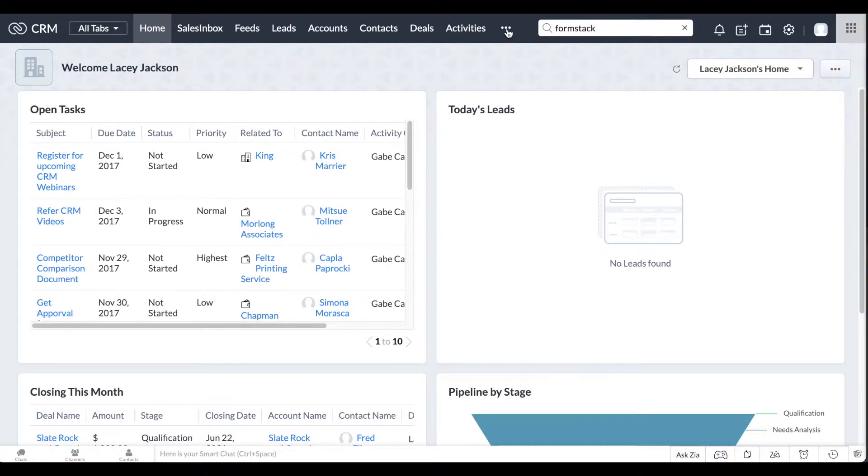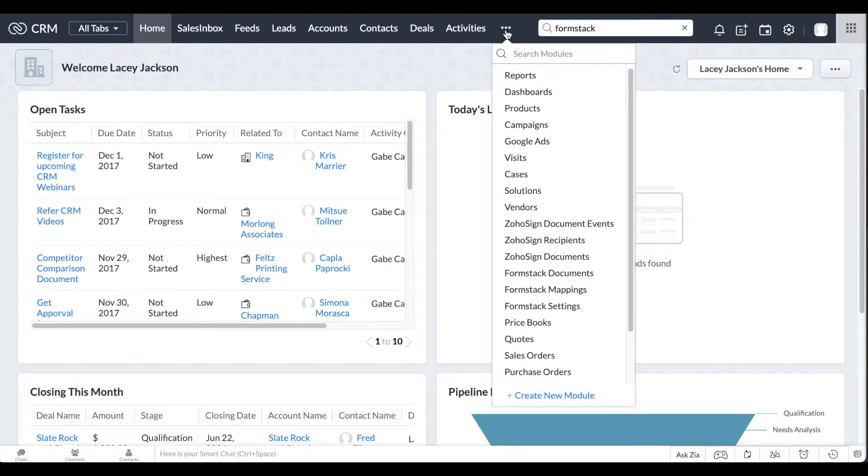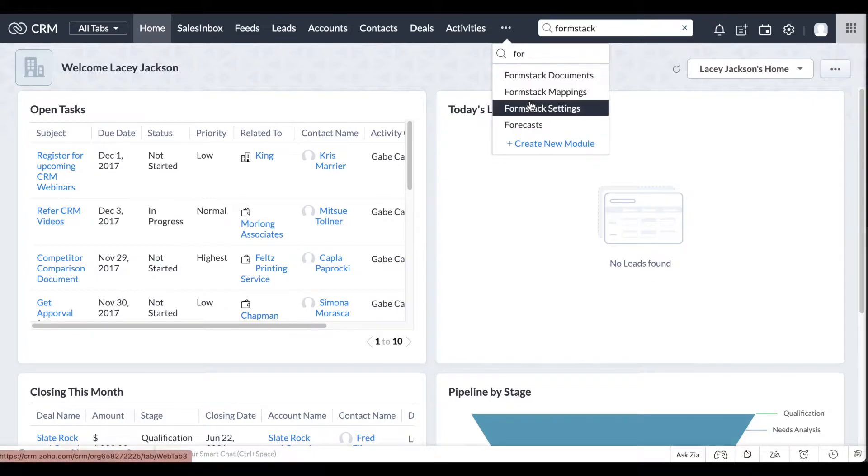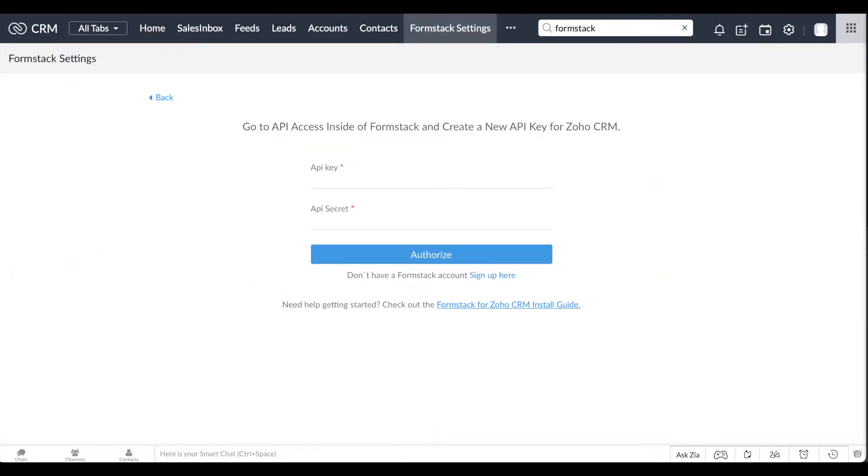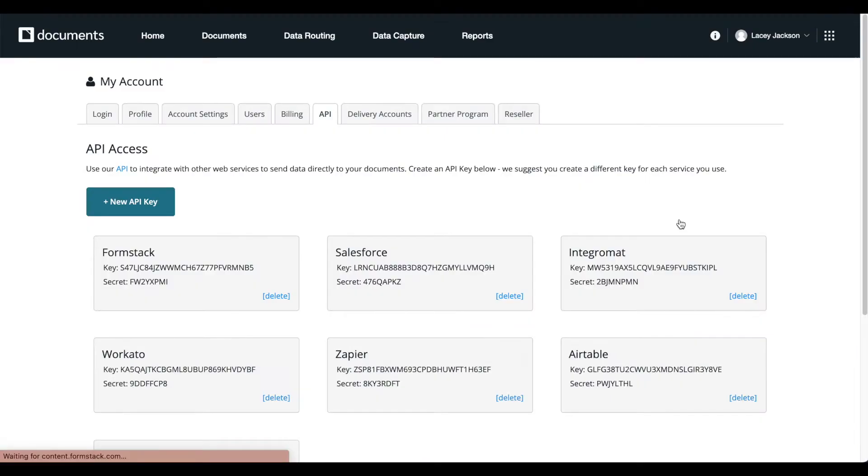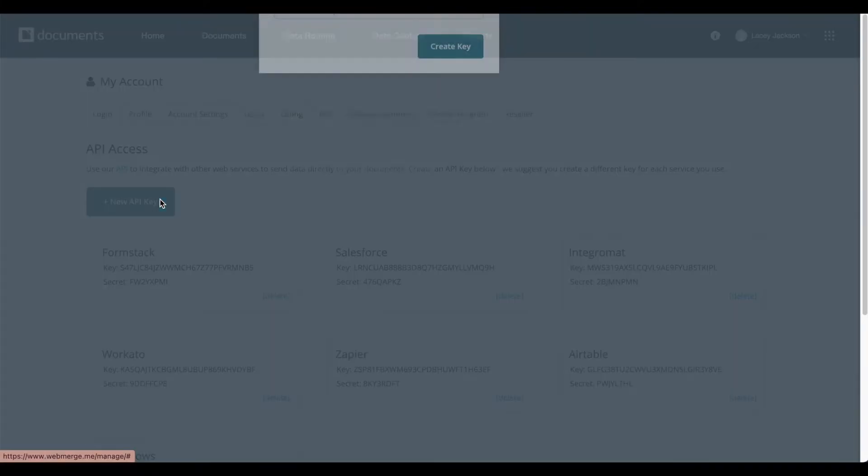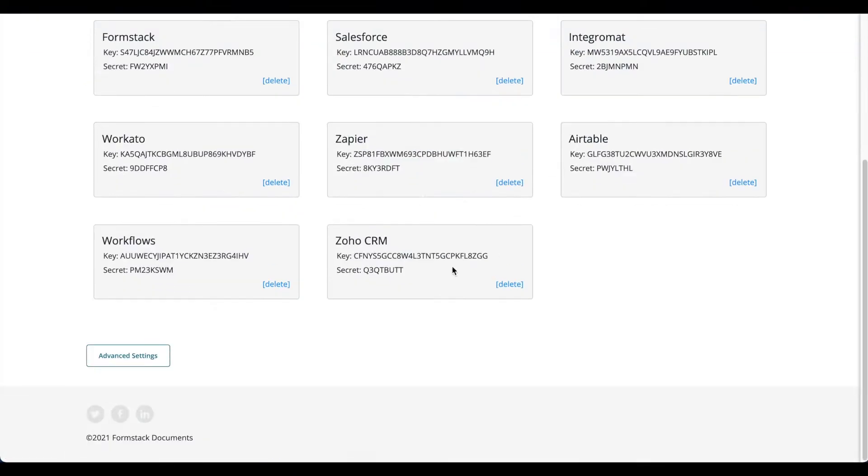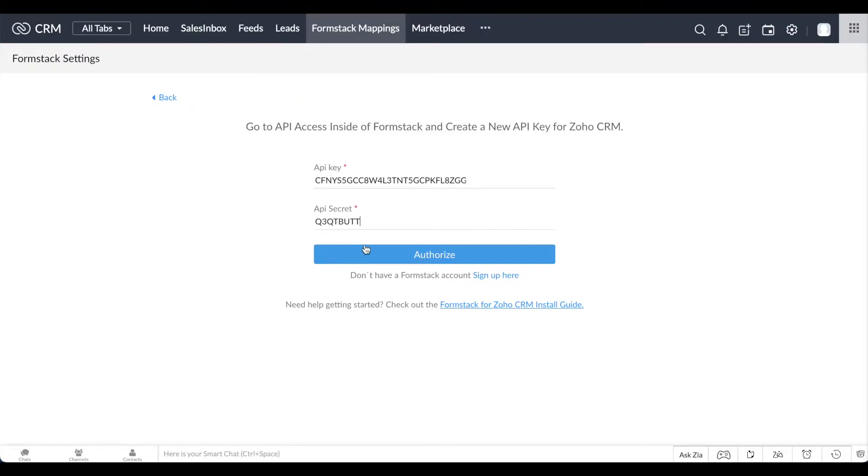Once you've installed Formstack documents, head over to Formstack settings. There, you can add your Formstack documents API key and secret. In your Formstack documents account, create a specific API key and secret for Zoho CRM. Once added, you can access your Formstack documents account directly from your Zoho CRM account.